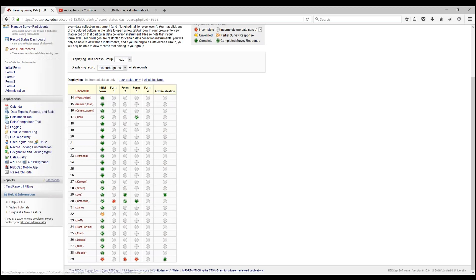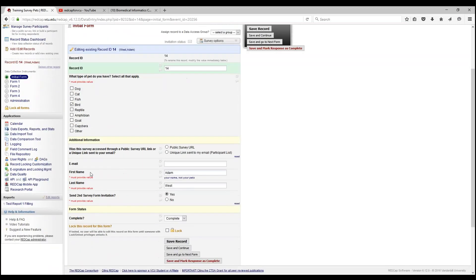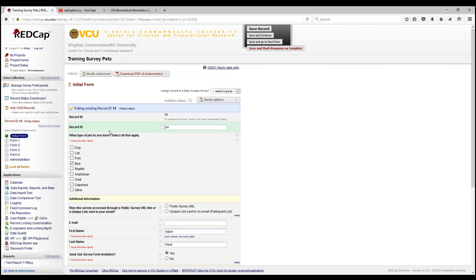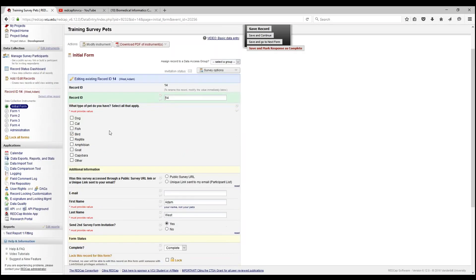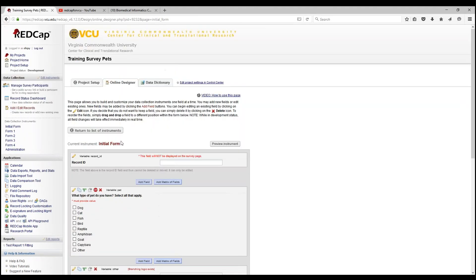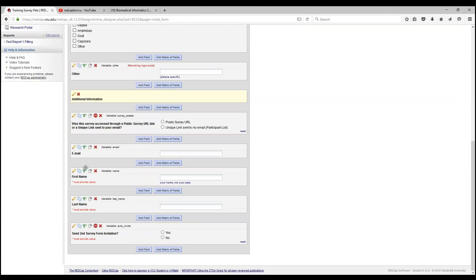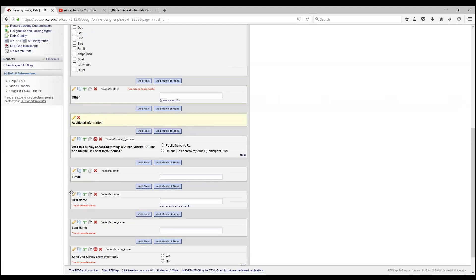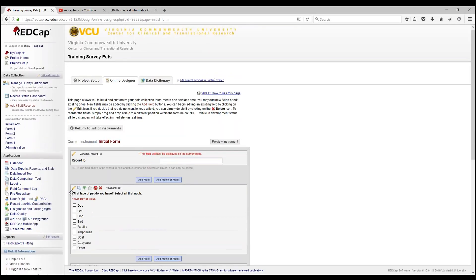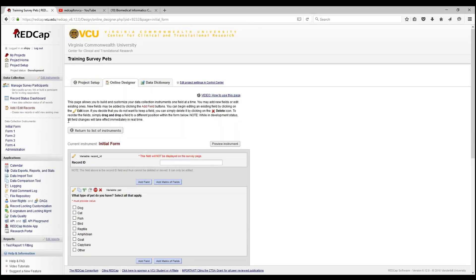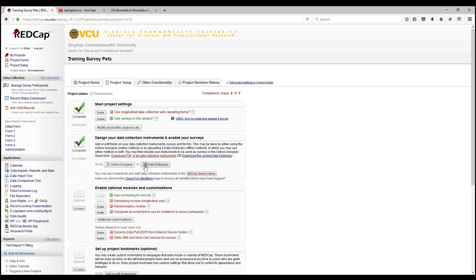Let's see if this is correct for our initial form. Last name, first name. If you're ever unsure about your variable names, you can click into modify instruments. As you can see, variable name is name and last name for last name. Moving on, let's go back to our project setup page to see what other cool additional customizations there are.